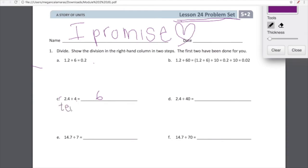Do you guys remember how we were renaming numbers in unit form in Module 1? So if we have 24 tenths and we're going to divide them equally into four equal groups, how many tenths are we going to have in each group? 6 tenths. I feel like you guys were ultimately pretty successful on this. This just takes a little bit of concentration. Think about this place value chart — think about exactly what we're dividing and exactly how we're dividing it. Notice that we're dividing by multiples, so this is pretty straightforward division.